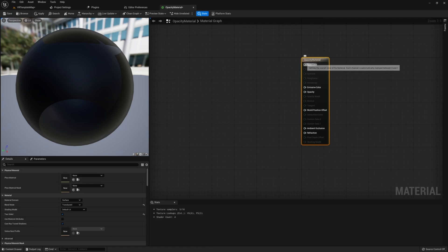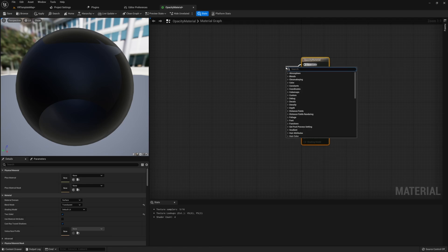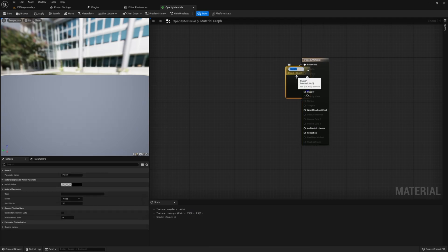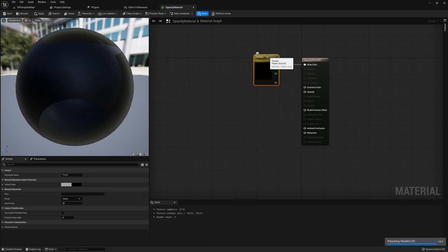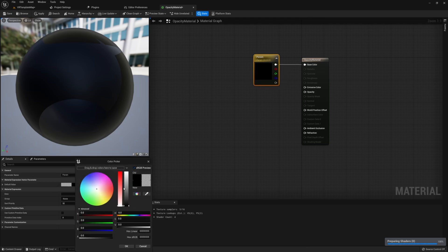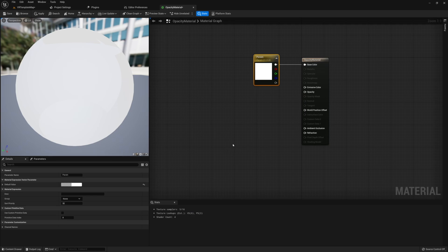Once you've done this, jump into the material graph and we need to do two things. First, we need some kind of base color. This can be any color you'd like, and to add it we just need to add a vector parameter. I'm going to set this vector parameter color to white, but this can be whatever color you would like. This will determine what color the screen fades to during teleportation.